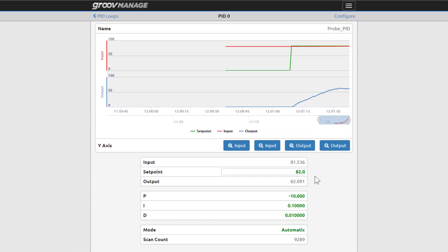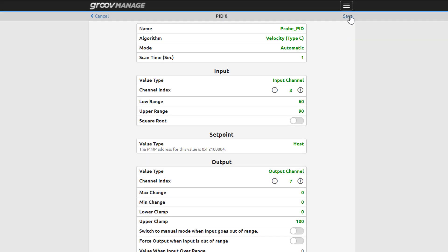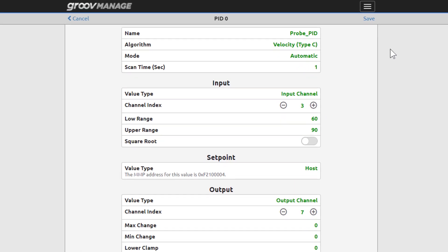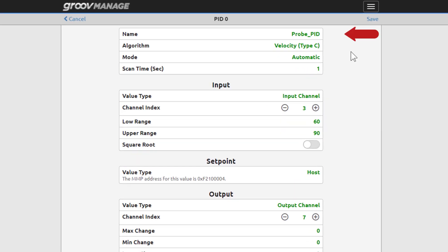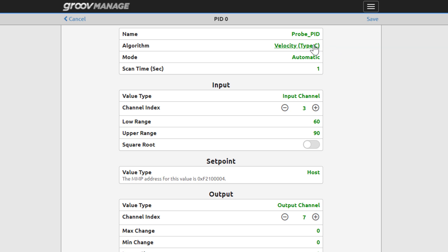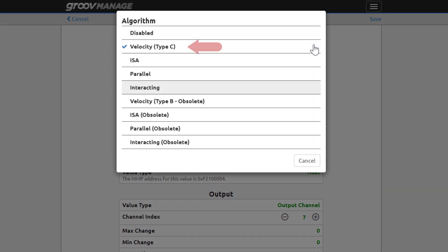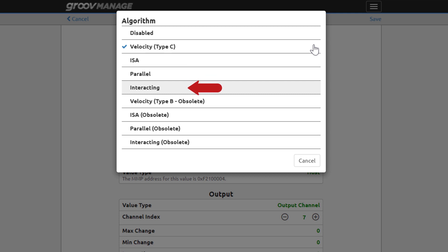Click configure to see how a PID is set up. You can name the PID, and you have a choice for the algorithm. The mathematical formula used to calculate the PID. The default algorithm is velocity type C, but if you're more familiar with the ISA, parallel, or interacting algorithm, choose it for your PID controller. No one formula is right or wrong for a particular process.